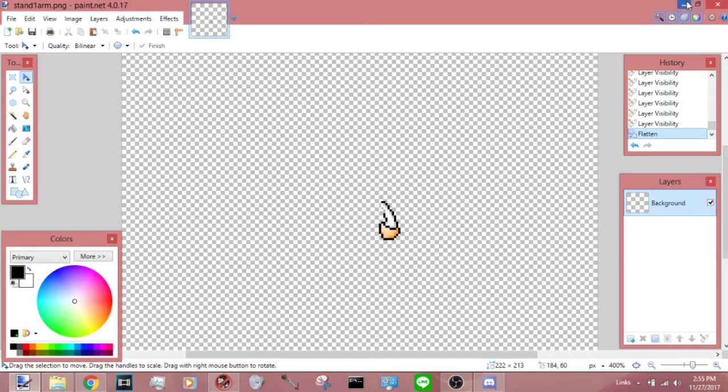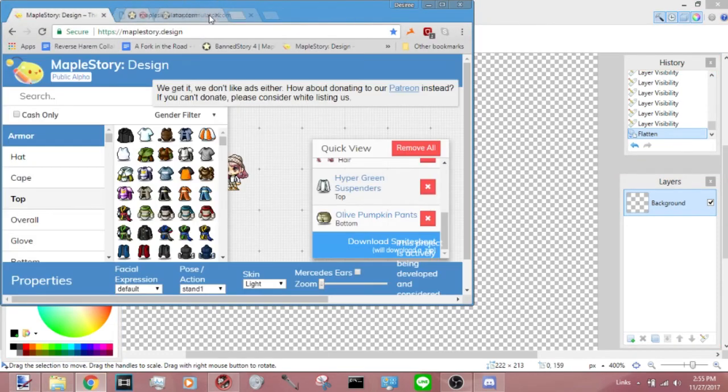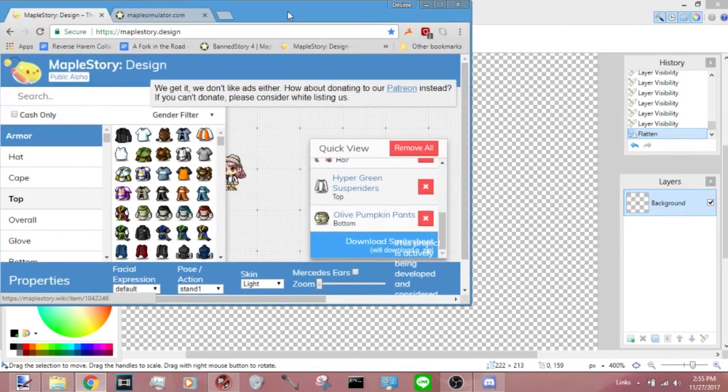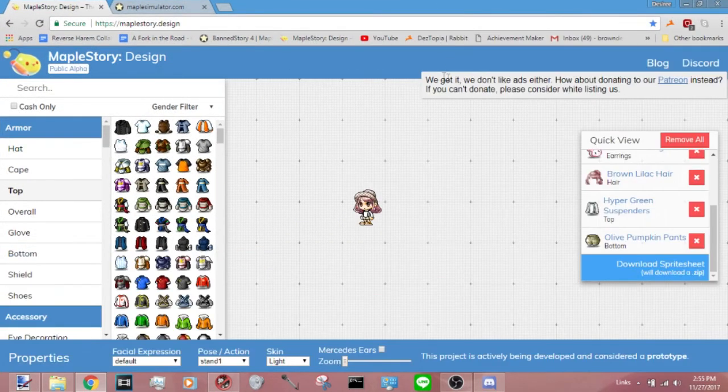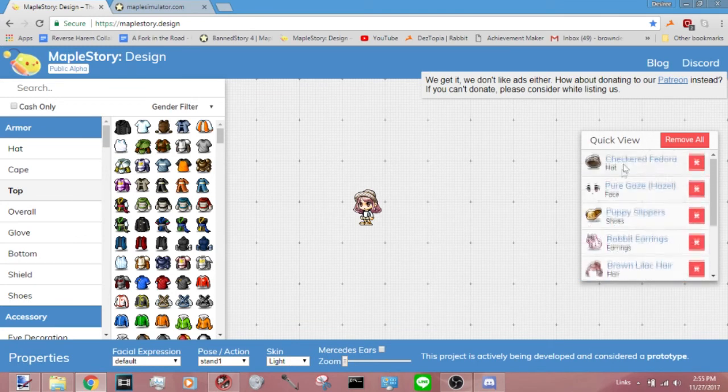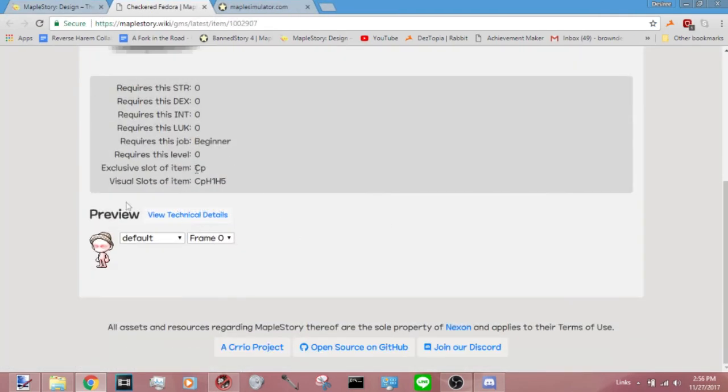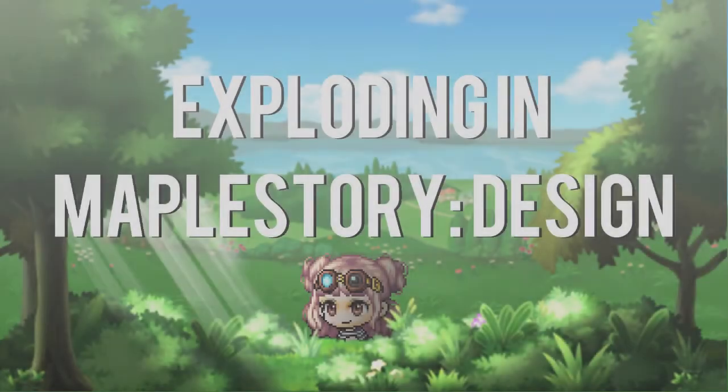So I think what throws people off about using or turns people away from using Maple Design is the fact that it's so tedious, or they just simply didn't even know that clicking on it brought you to a Wikipedia page that had everything that you needed, because I certainly didn't know that.